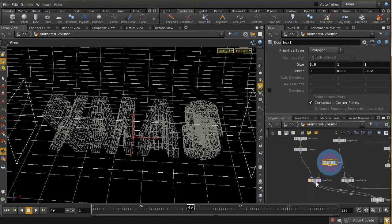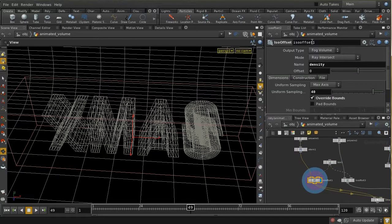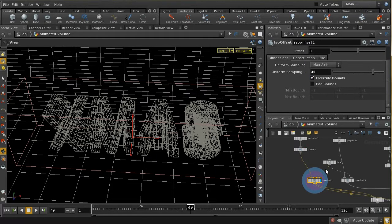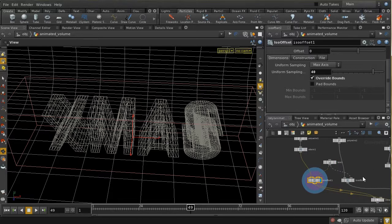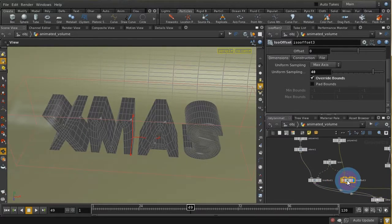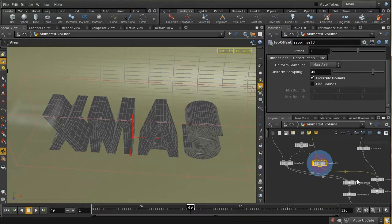I create a box which goes around our letters and use it to set the bounds for two volume creation SOPs. These ISO offset nodes are creating a volume out of each polywire. By overriding bounds, the volume is based on the bounding box of our letters rather than the incoming geometry itself.